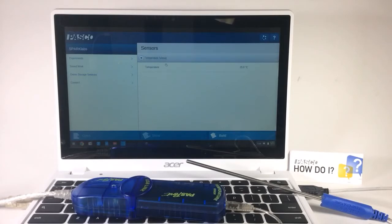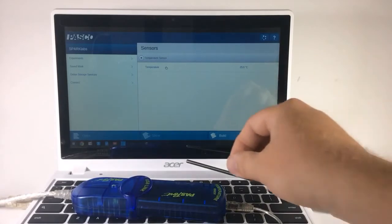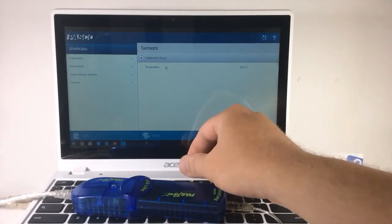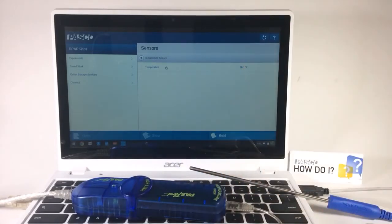It tells me there's a temperature sensor offering a temperature measurement. This measurement is live, so I can grab the tip of this temperature probe and see the temperature change.